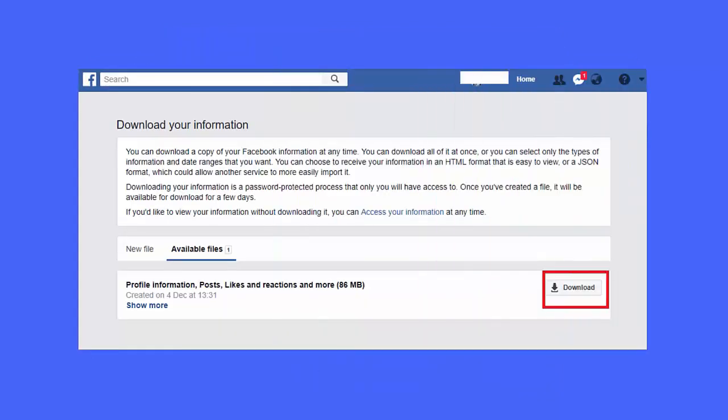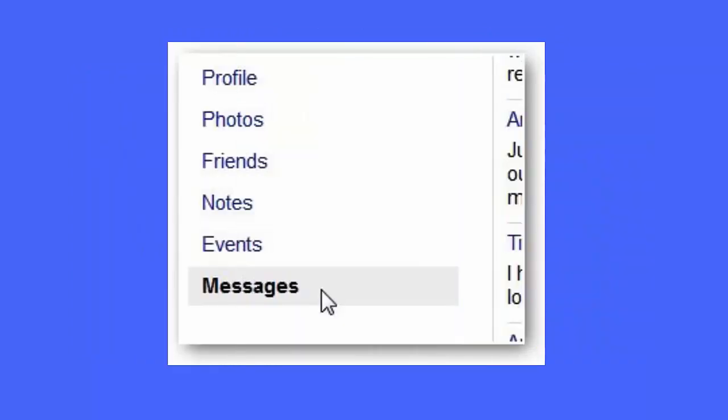Here you will be directed to the page where you can easily download every bit of information from your account. After that, tap on download a copy of your information. Here, read the information that will be downloaded and then tap on create file. After that, tap on the download option to proceed further.